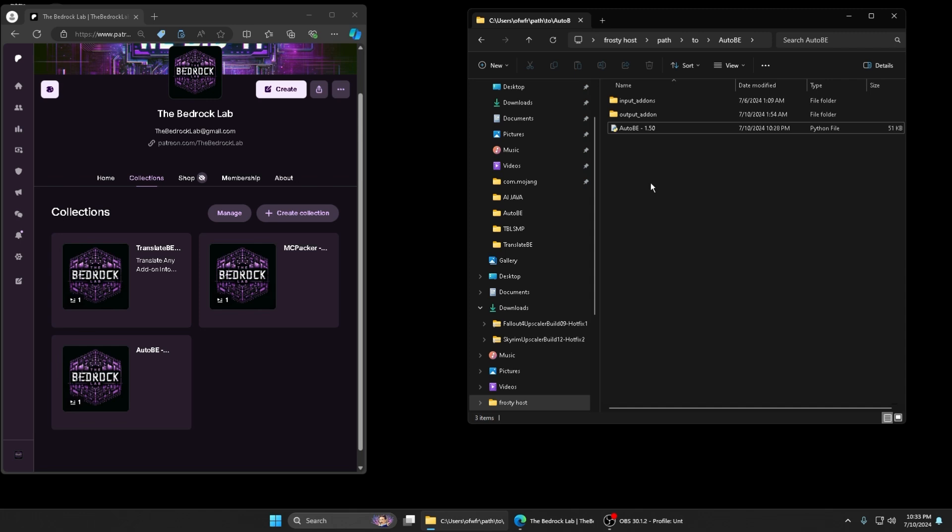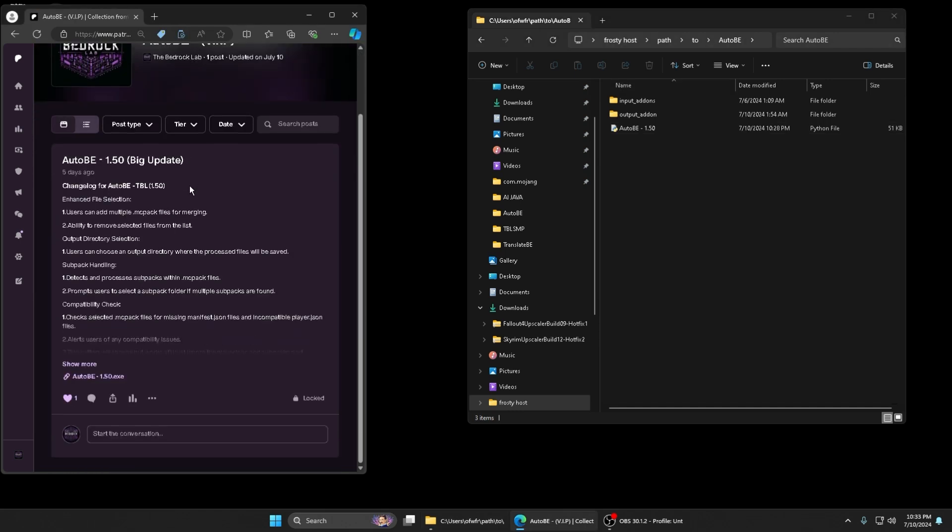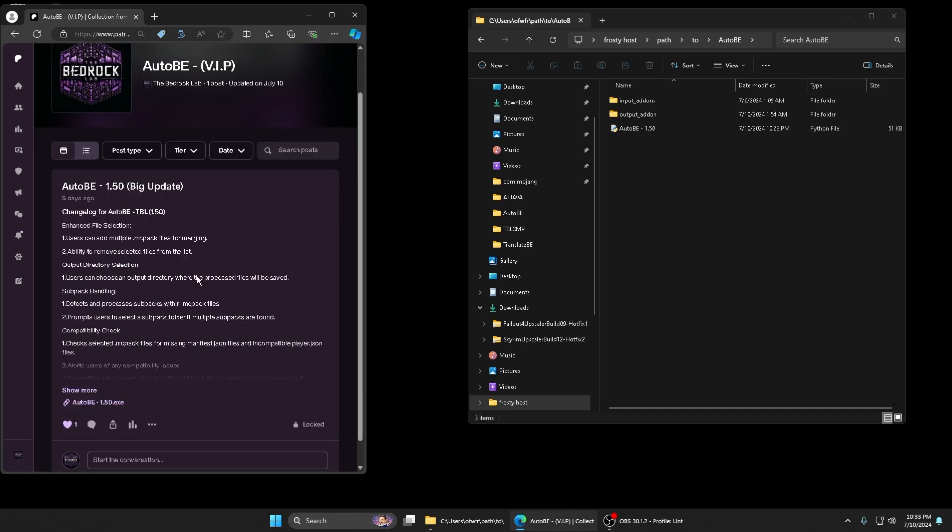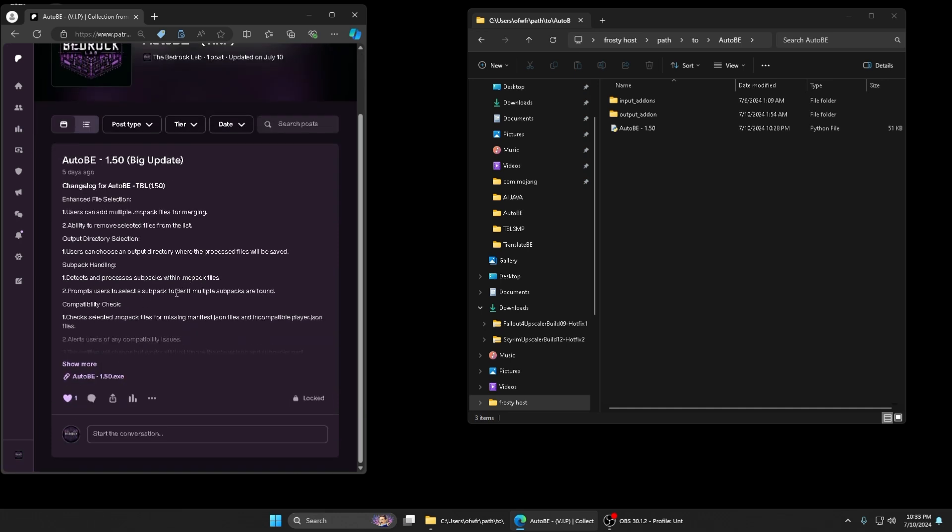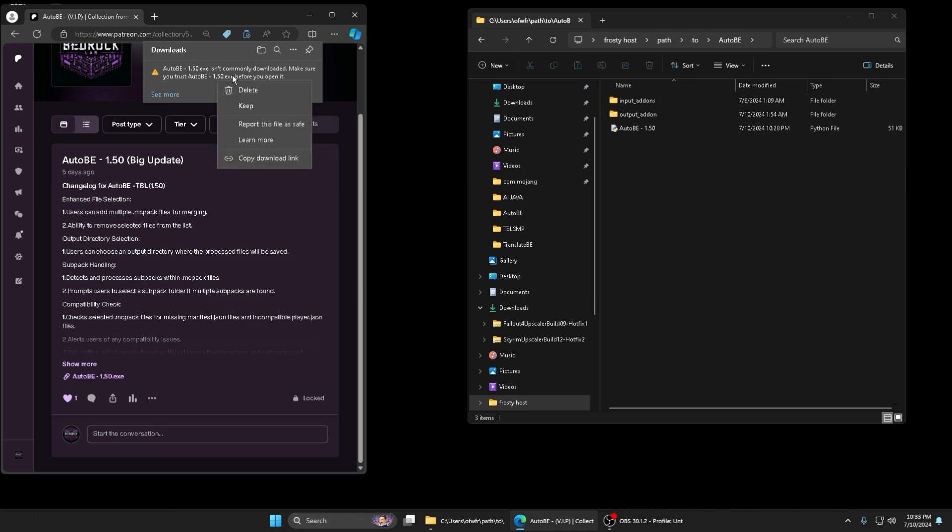You go to Patreon, you'd come to Collections. I'm in my creator mode right now so it probably looks different. This will be locked for you. Then you download this. Also, when you download it, it's gonna tell you something about a warning.